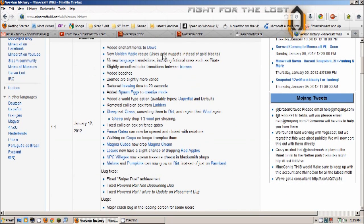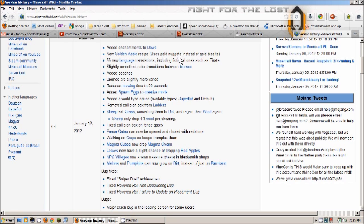Added enchantments to bows so I guess you can enchant your bows now. New golden apple recipe - instead of using gold blocks you now use golden nuggets, and of course gold nuggets you get from the pigmen in the nether I believe, unless that's changed.